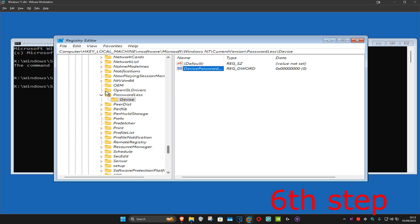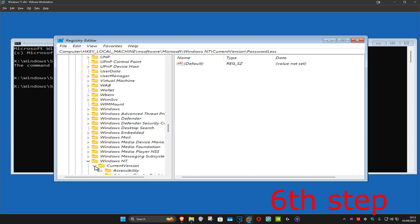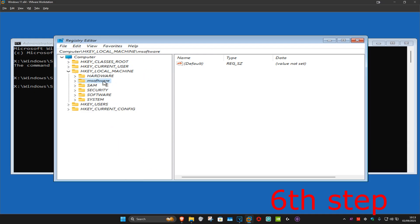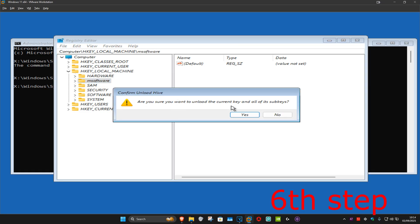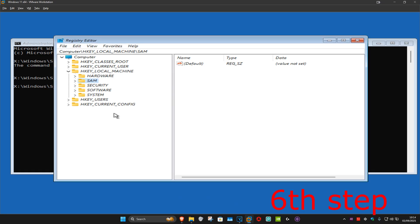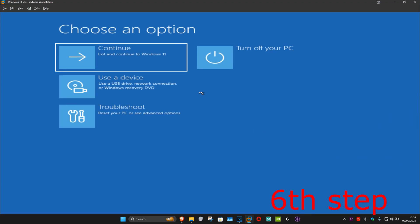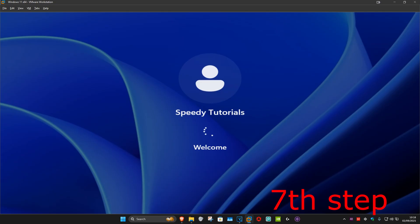Once that's done, collapse everything by clicking the arrow and scroll up. Find MS software again, make sure it's selected, click on File, and then click Unload Hive, then click Yes. Close out of Registry Editor and Command Prompt, then click Continue to Windows. Wait for it to load — it will take you back to the login screen where you can now enter your PIN or password and log in.